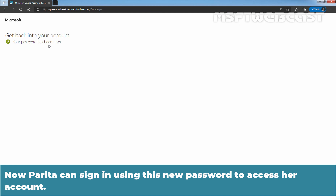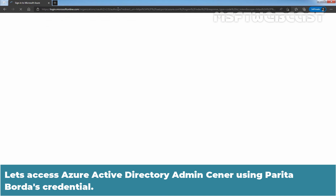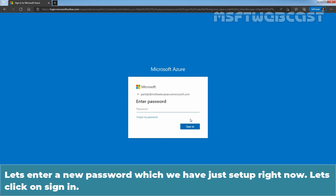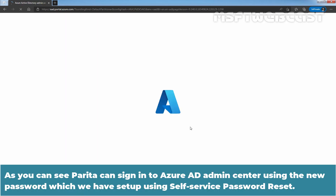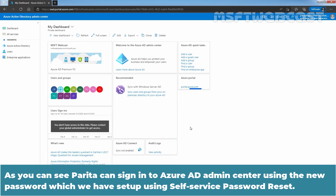Now Parita can sign in using this new password to access her account. Let's access the Azure Active Directory admin center using Parita Borda's credentials. Enter the username paritab@msftwebcaster.onmicrosoft.com, hit Next, enter the new password we just set, and click Sign in. Parita can now sign in to the Azure Active Directory admin center using the new password set up via self-service password reset.